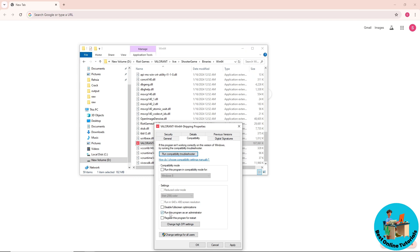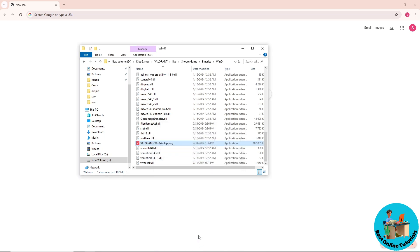If it still doesn't work, try the third method: check the box to register this program for restart, click Apply, and click OK. From there you should be able to fix the issue.